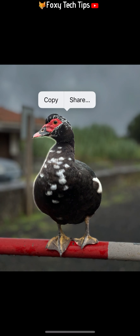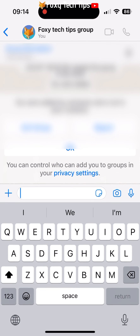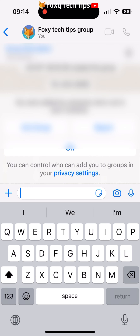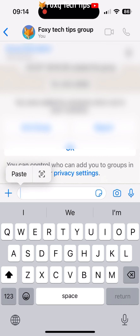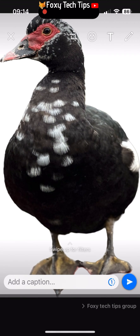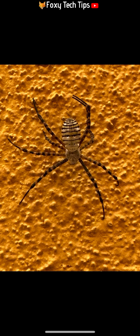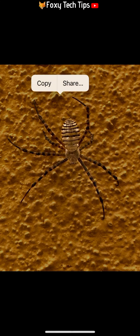If you copy it, you can simply paste it in to wherever you want to use it. You can also directly share your image cutout to WhatsApp, email, Notes, and other apps.